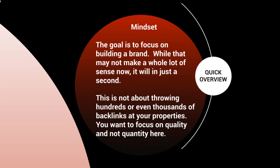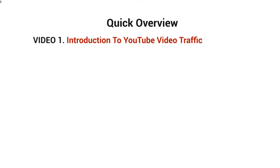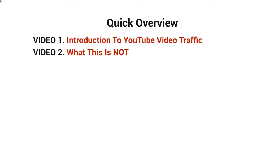Before we get started and talk about the course, what I want to do now is give you a quick overview of what's inside this video course. Video number one is the introduction, of course. Video number two is what this is not about.